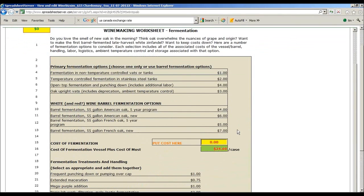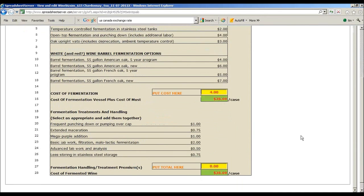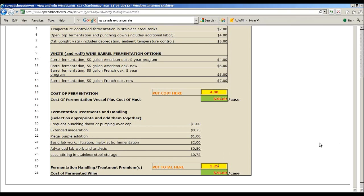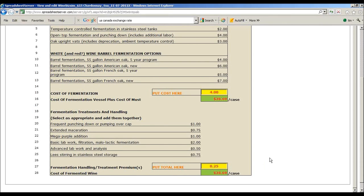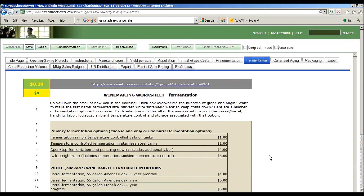Since this is a white, I'm going to barrel ferment this in five-year oak. So that's telling me I need to put $4 into there. We're going to do not a whole lot of things other than some basic lab work. You're going to be able to go back and change all of these things as well.